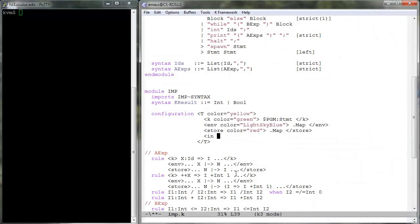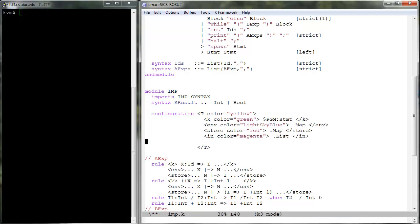We start by adding two new cells to the configuration, in and out, each holding a semantic list, initially empty.